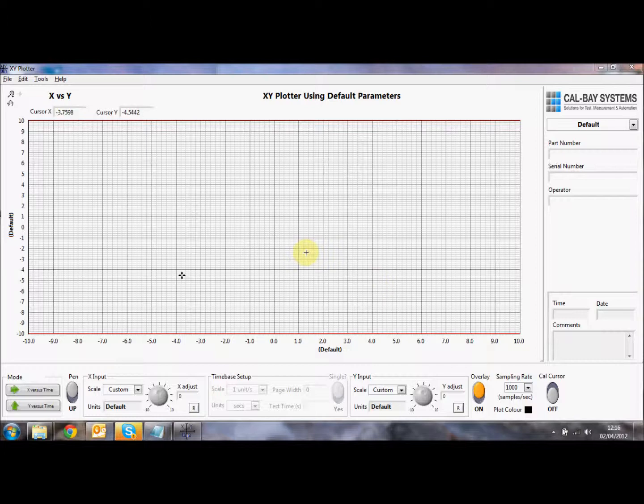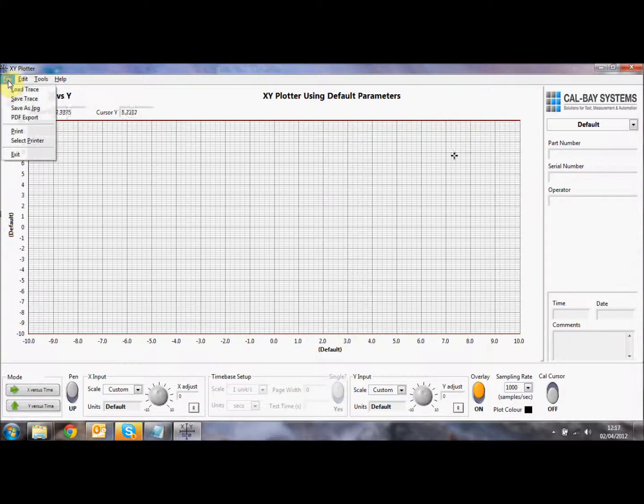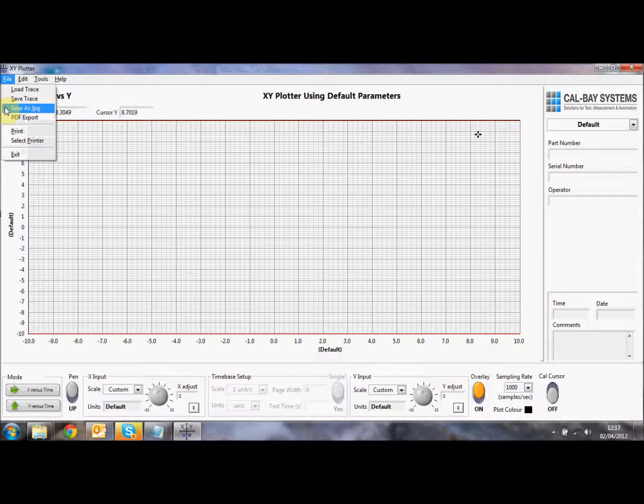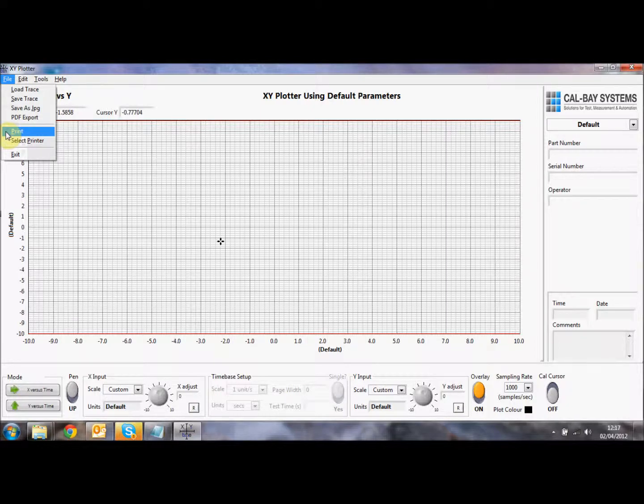So I'm going to take a quick look around the XY plotter software. It's in various sections. The first section is the pull-down menus at the top here. So we have a file menu where we can load a trace that we saved previously. We can save this trace that we're recording currently. We can save it as a JPEG and we can do a PDF export. We can print this out onto a printer on the network or local printer, and you can select the printer function here.